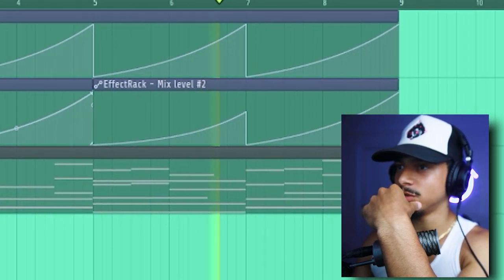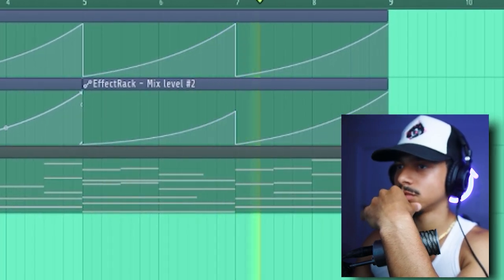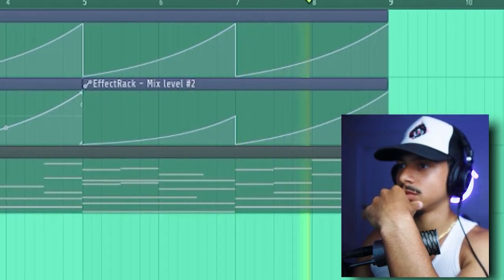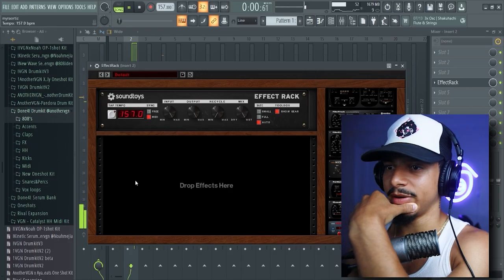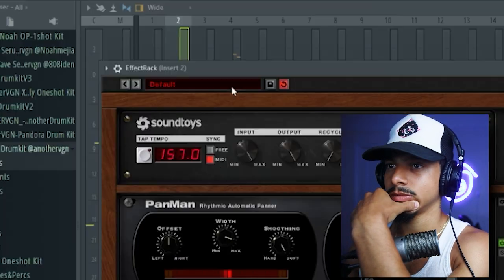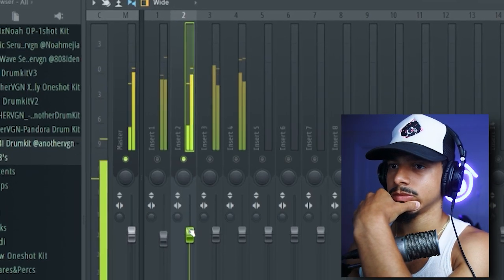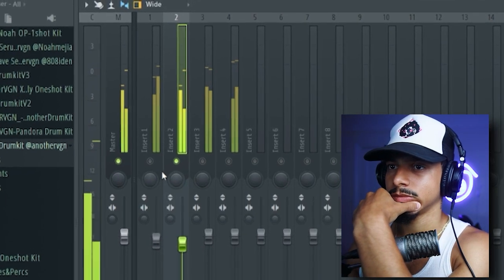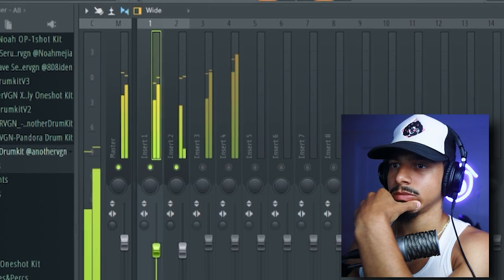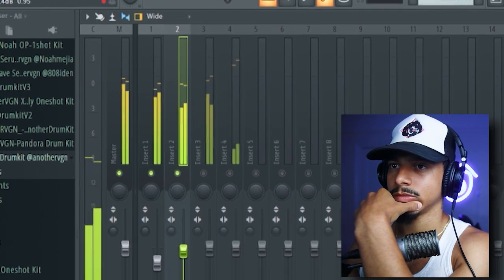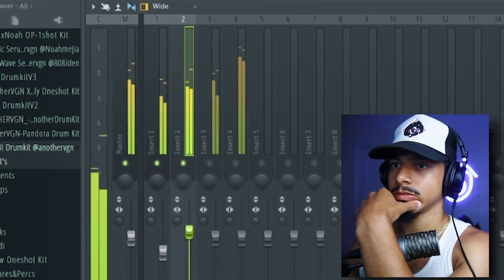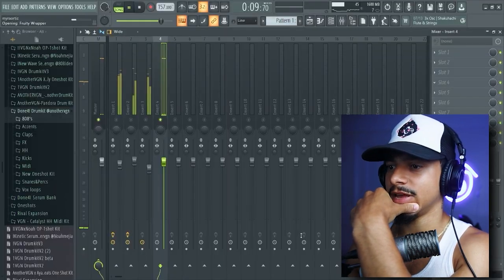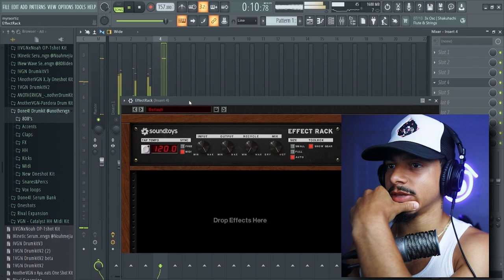Maybe knock it down a little bit. Nice little pan man, something simple.